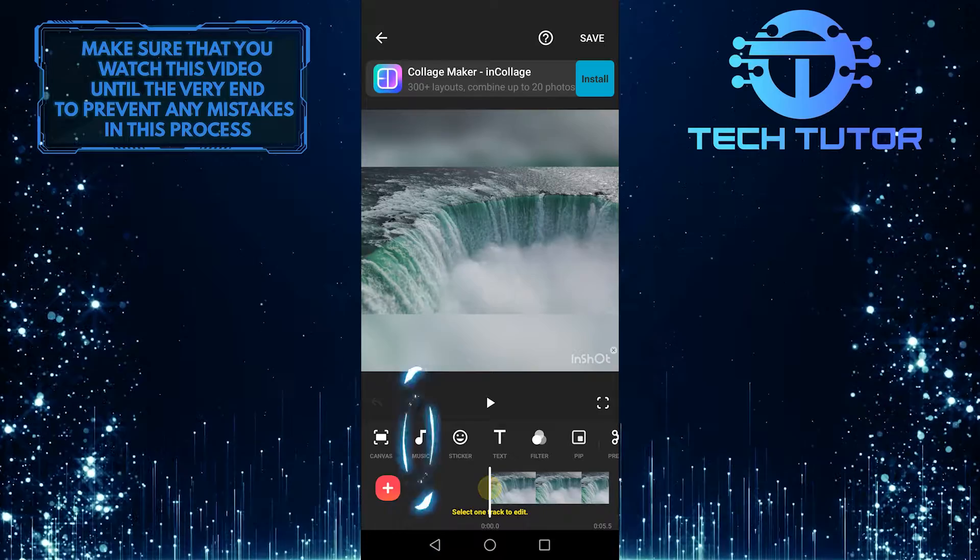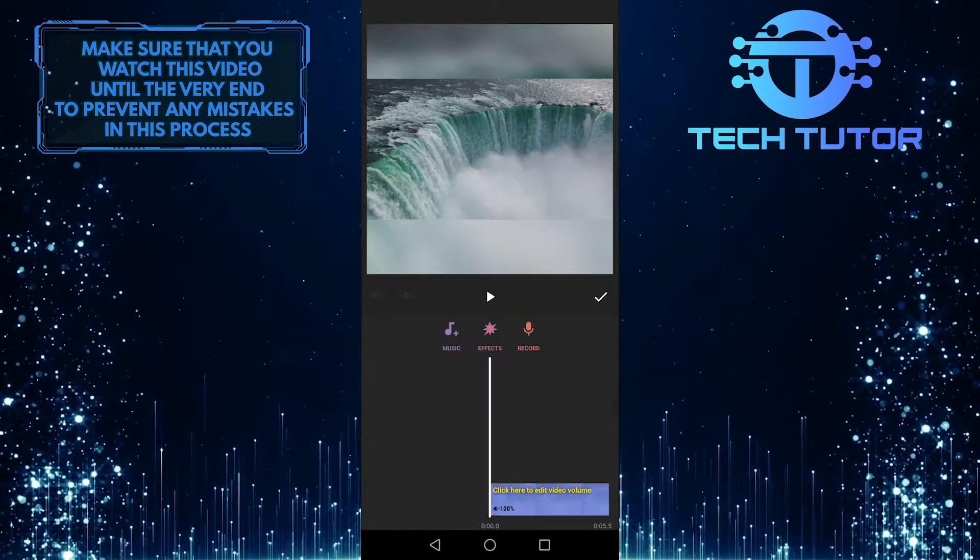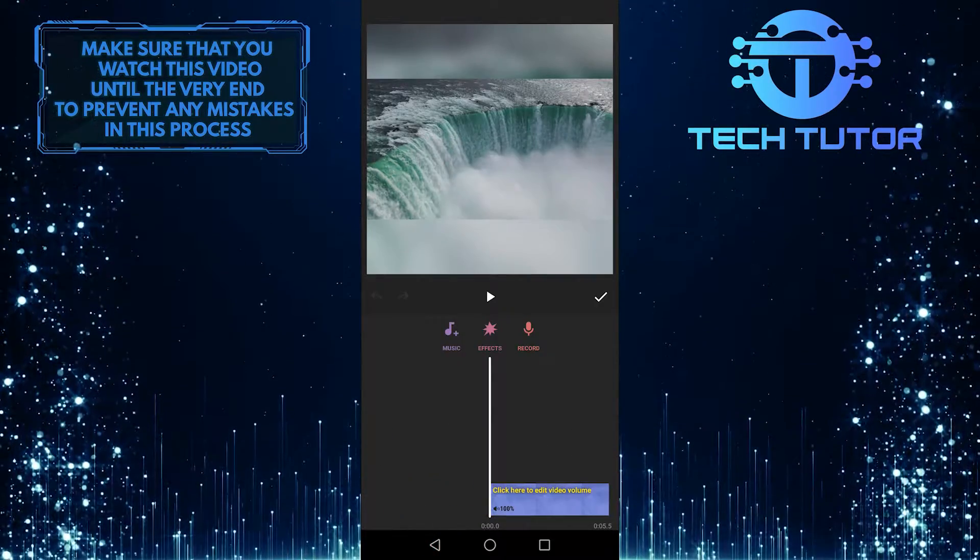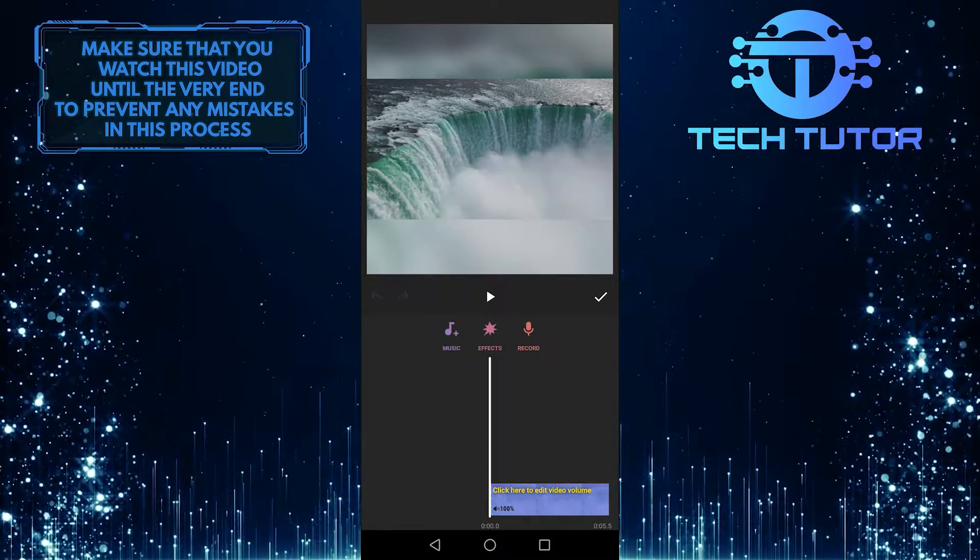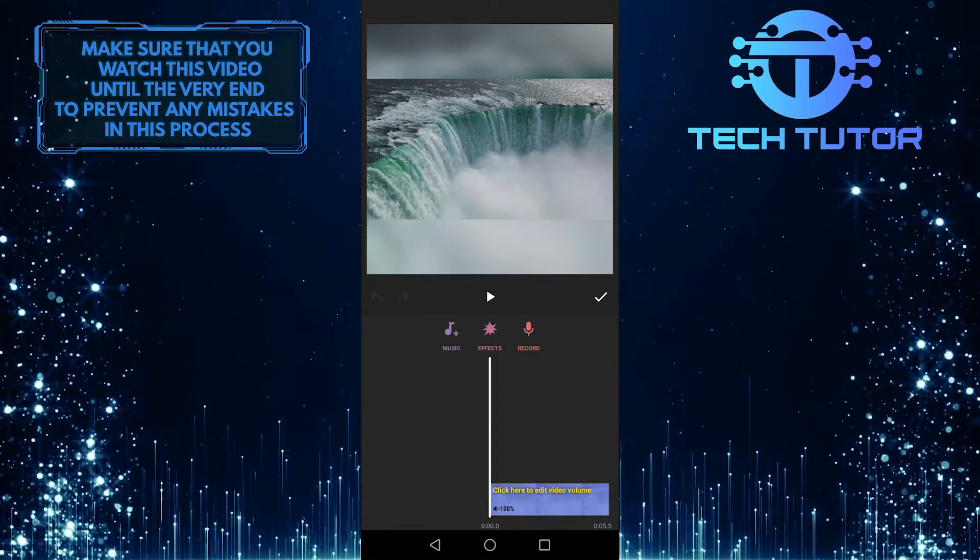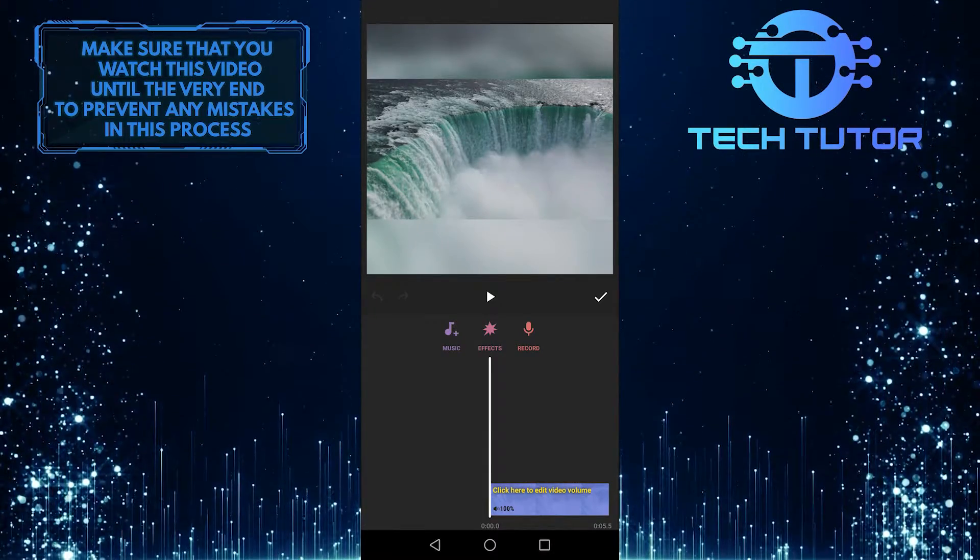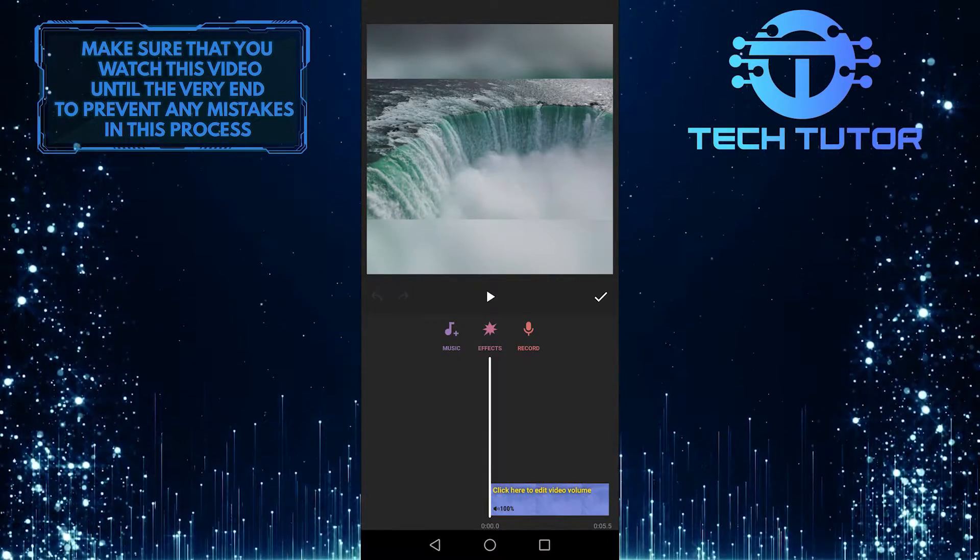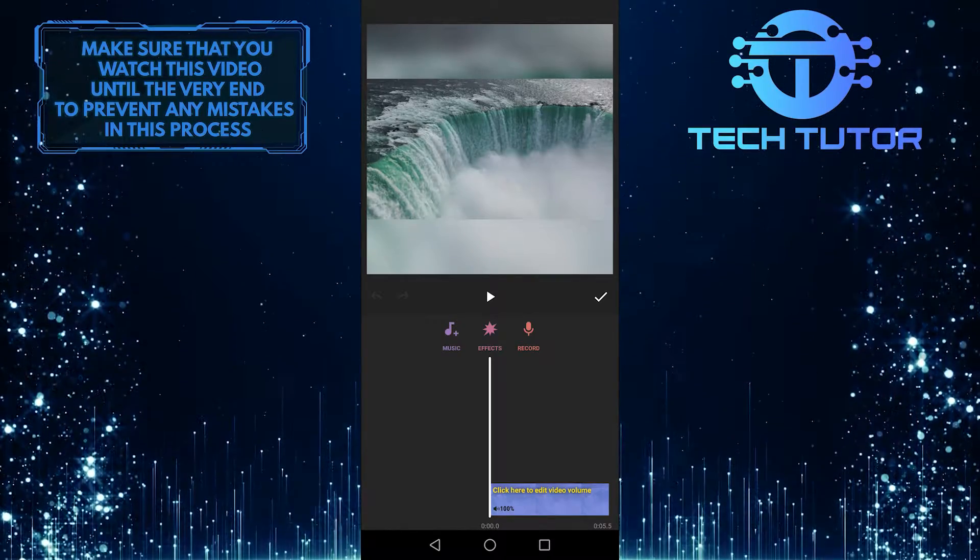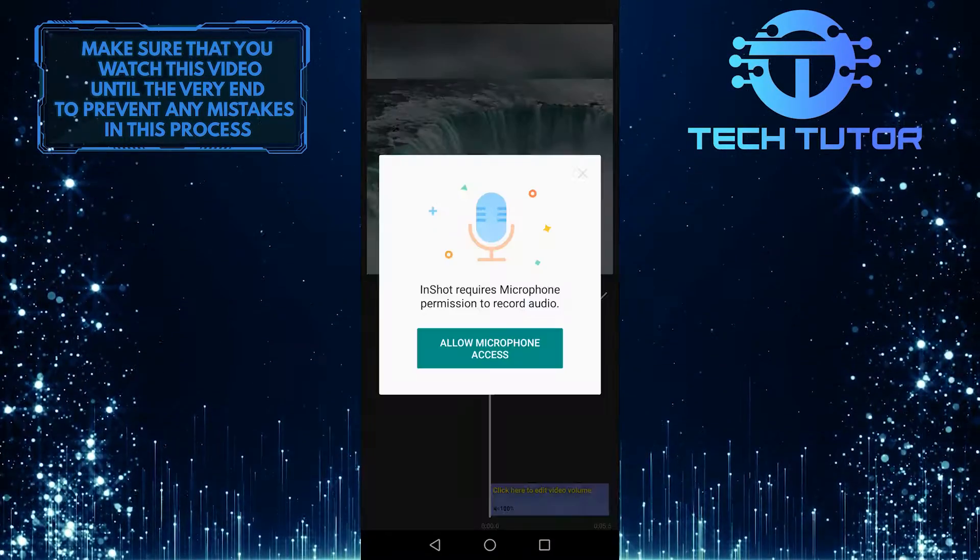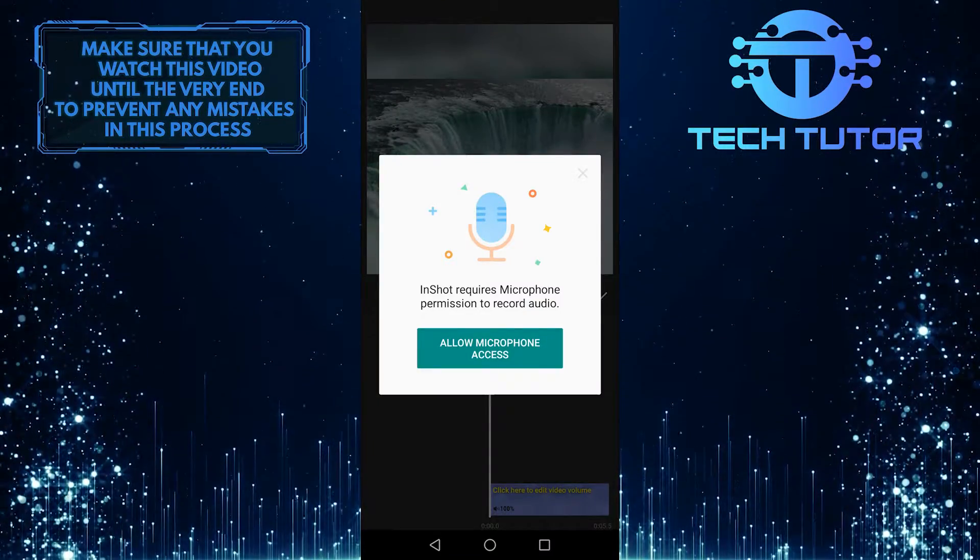So go ahead and click on this music button, and it will show you three options. You can add music, add effects, and record. So if you are doing something like a voiceover, you can tap on this record button right here, and you can record your voiceover.